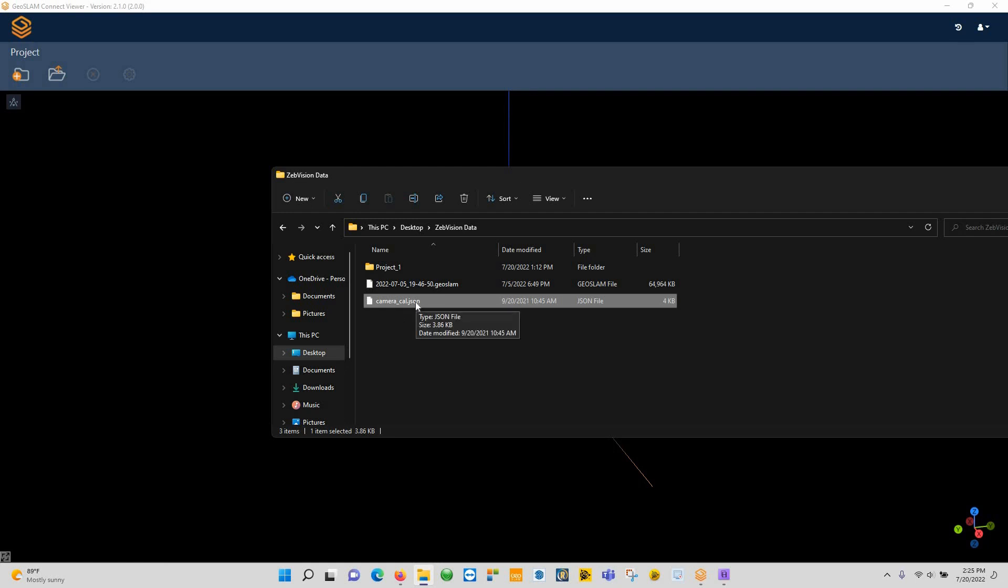If you bought the Zeb Vision and took that to the dealer, the dealer should have done a test scan with it, provided your current camera calibration file along with that test data, and sent that over to GeoSlam for them to send you back the properly calibrated JSON file. There's also a firmware update that needs to happen on the data logger itself. Your dealer can do that for you, or you can do it yourself—it's really not that complicated.